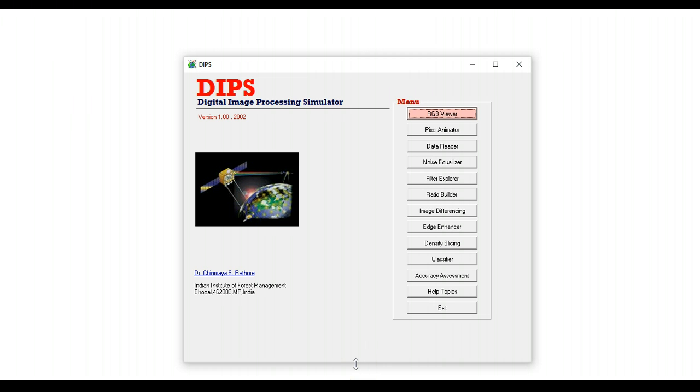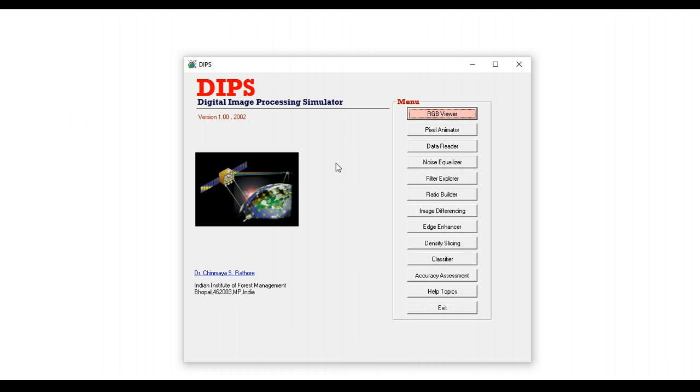Hello and welcome to this short tutorial on digital image processing simulator, or DIPS, which is a software that I have written to teach basic concepts of digital image analysis in an introductory remote sensing course.